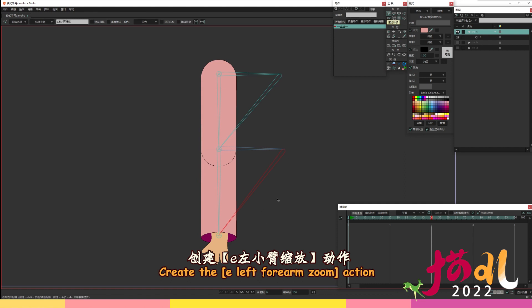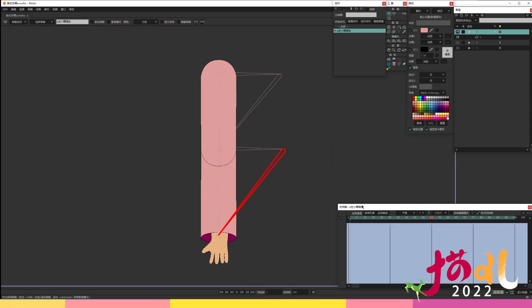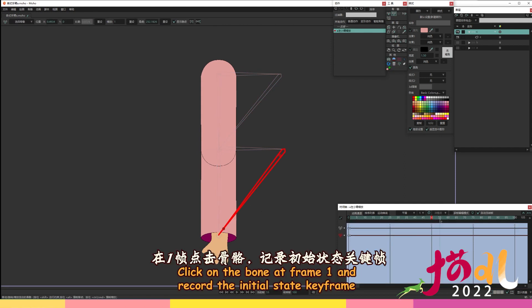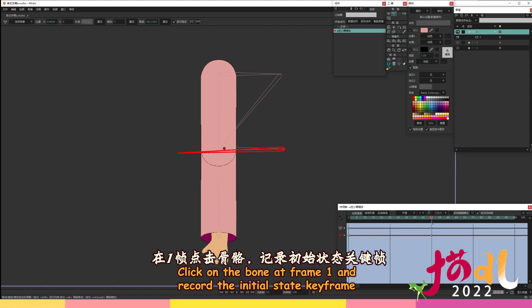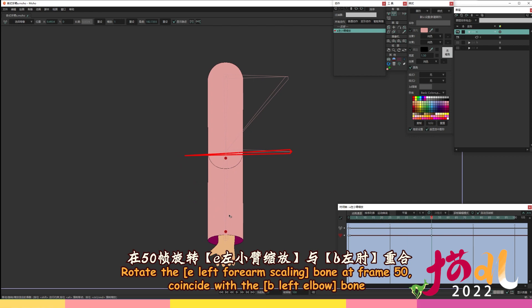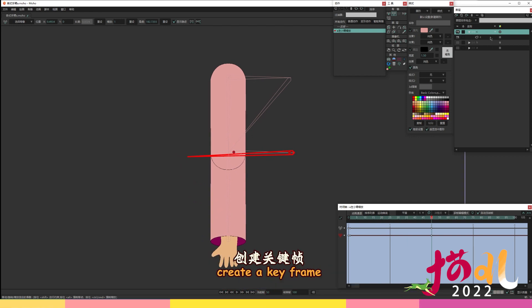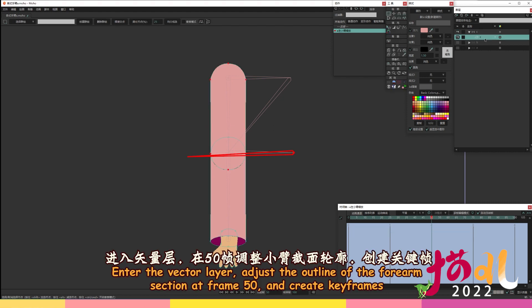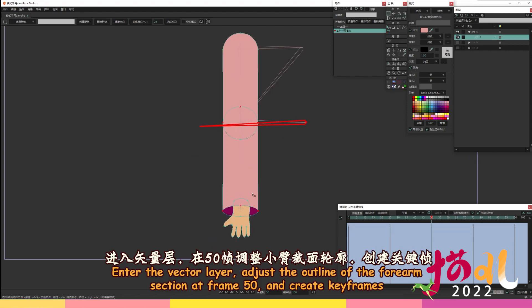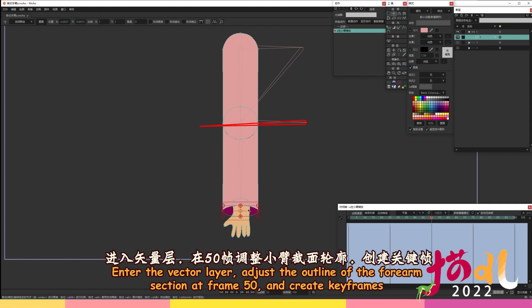Create the E left forearm zoom action. Click on the bone at frame 1 and record the initial state keyframe. Rotate the E left forearm scaling bone at frame 50, coincide with the B left elbow bone, and create a keyframe.